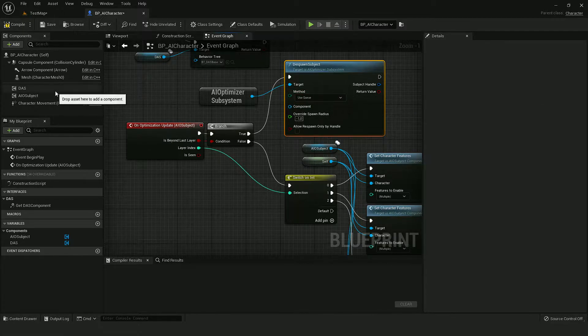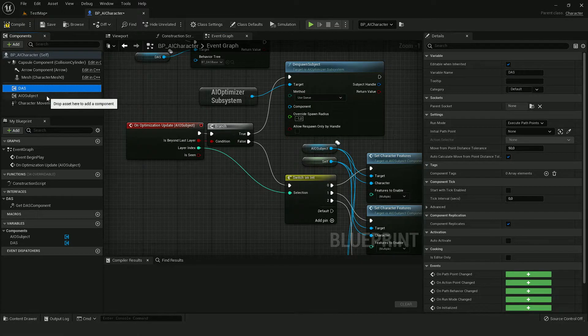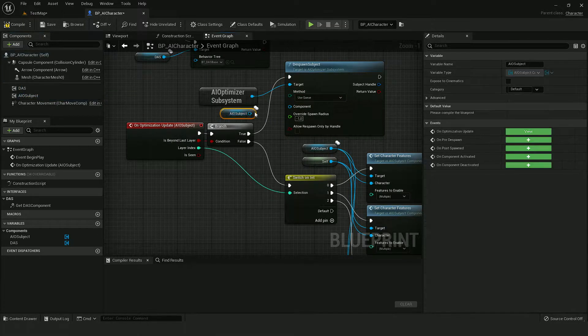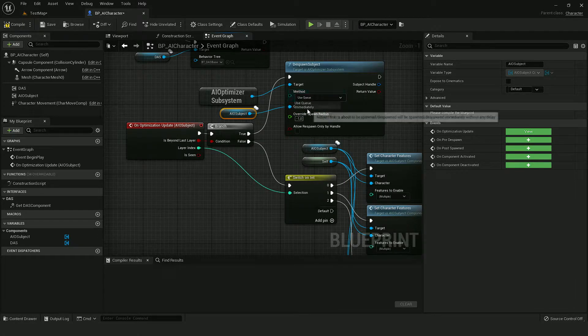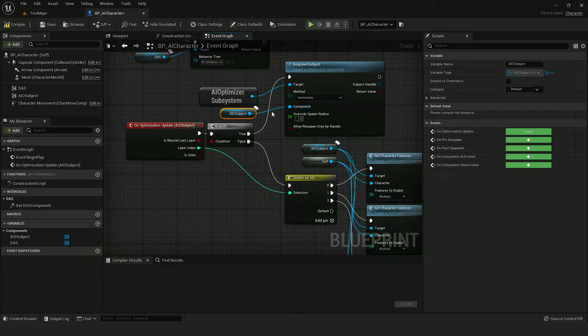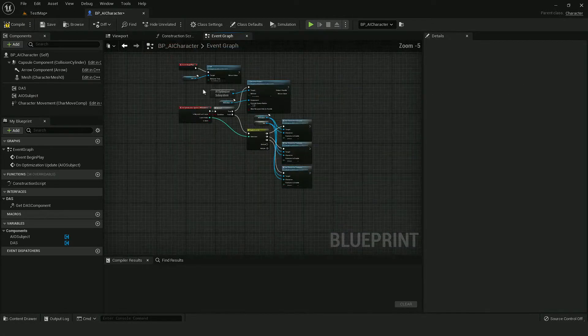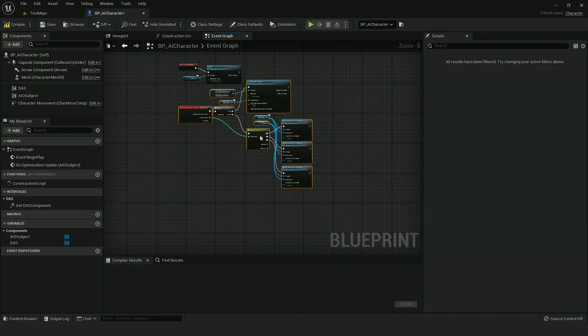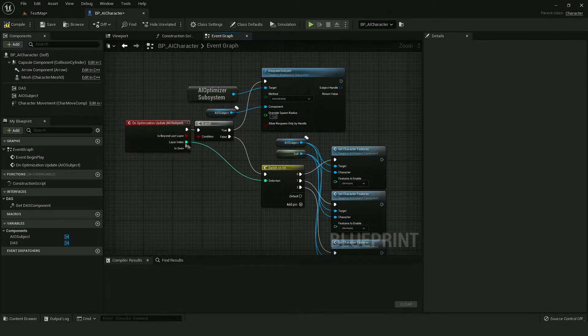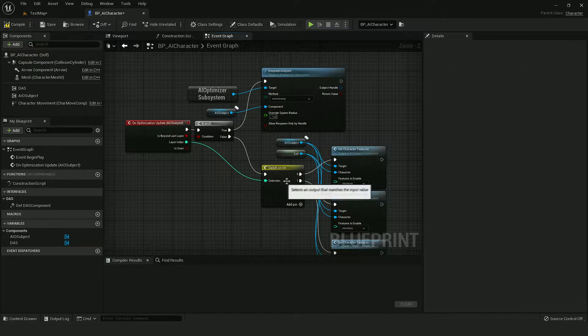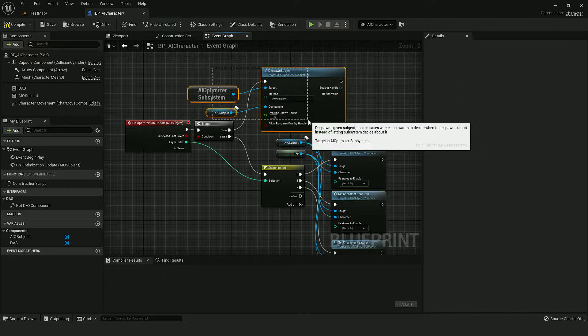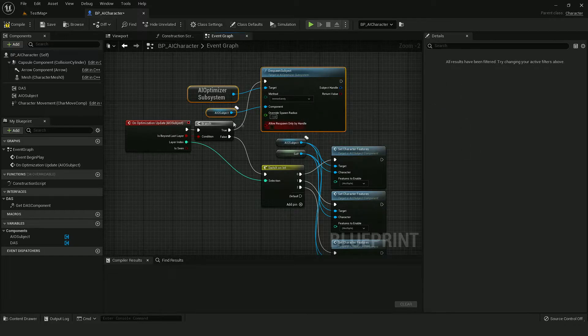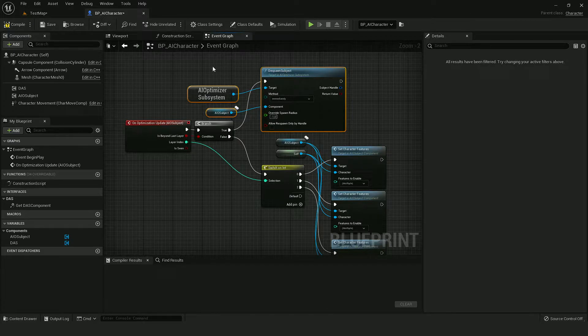It requires a subject component, so let's use it as a method. I will use immediately. So when AI will be above layer two, it will get despawned and when it gets back in range of layer two, it will automatically be spawned by the Optimizer subsystem.